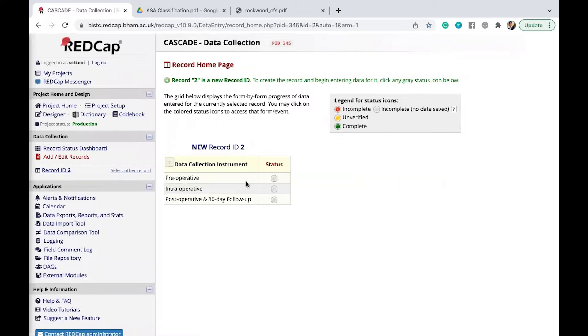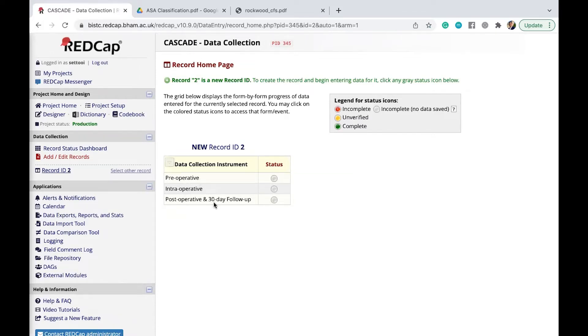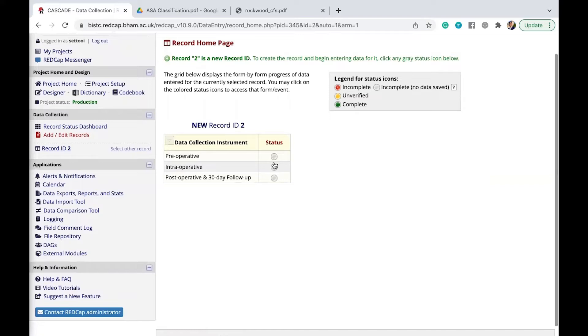So what you should see here is a new record ID for every new patient you're going to log in. And then you should see three different data collection instruments here: preoperative, intraoperative, and postoperative data. So let's go through one of them, each of them.